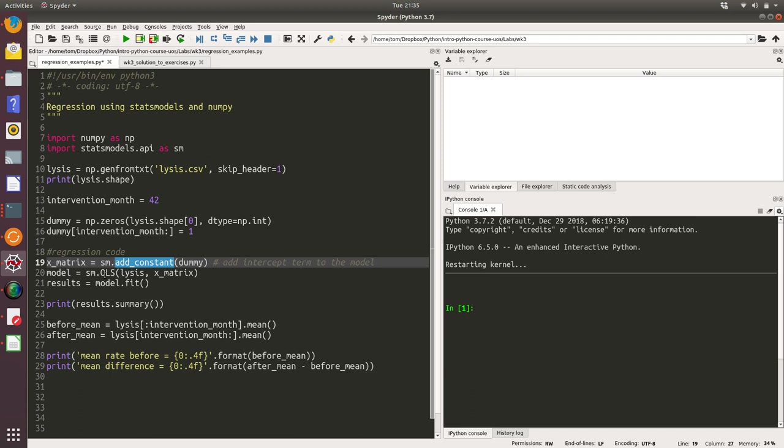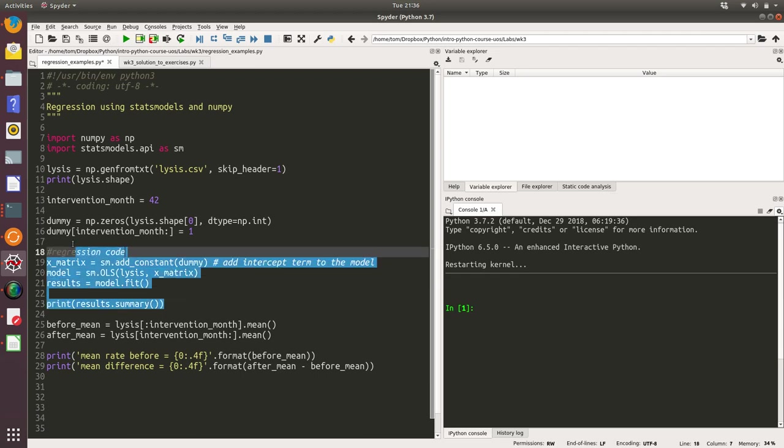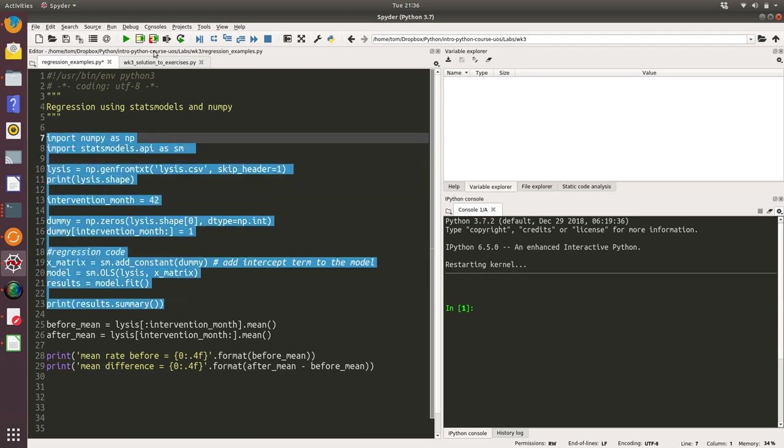Then we call the OLS function and pass in our y variables and our x variables, and we get a model variable. Then on the model, we're calling the fit function, and that creates a results object which we then print to the screen. So let's run that code.